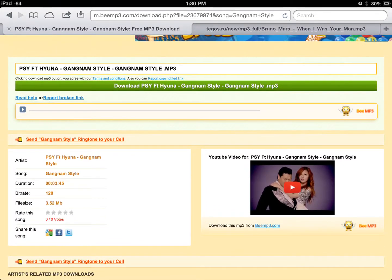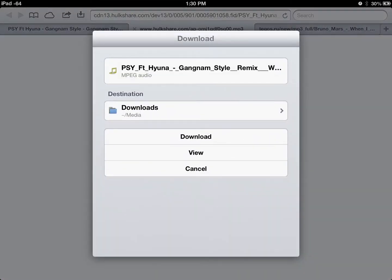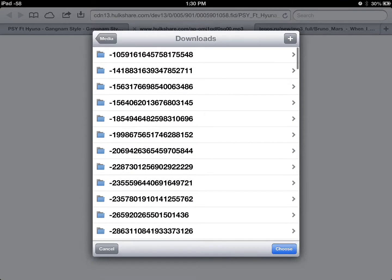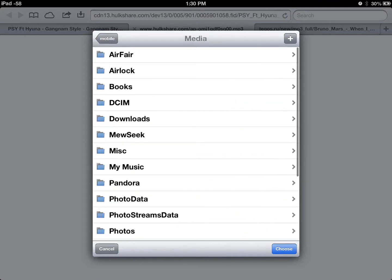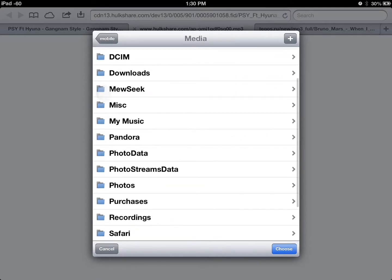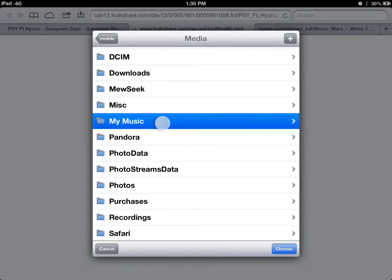We will select this to download, and it will pop up your options to download — the name of the song and the destination that you want it. I'll save mine in the My Music folder.